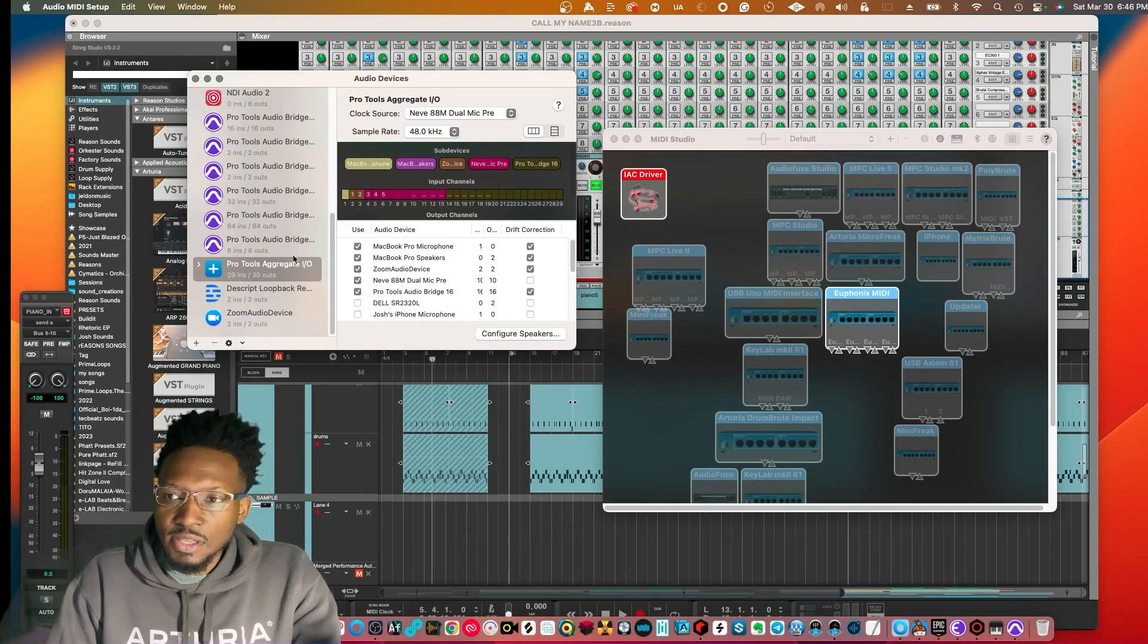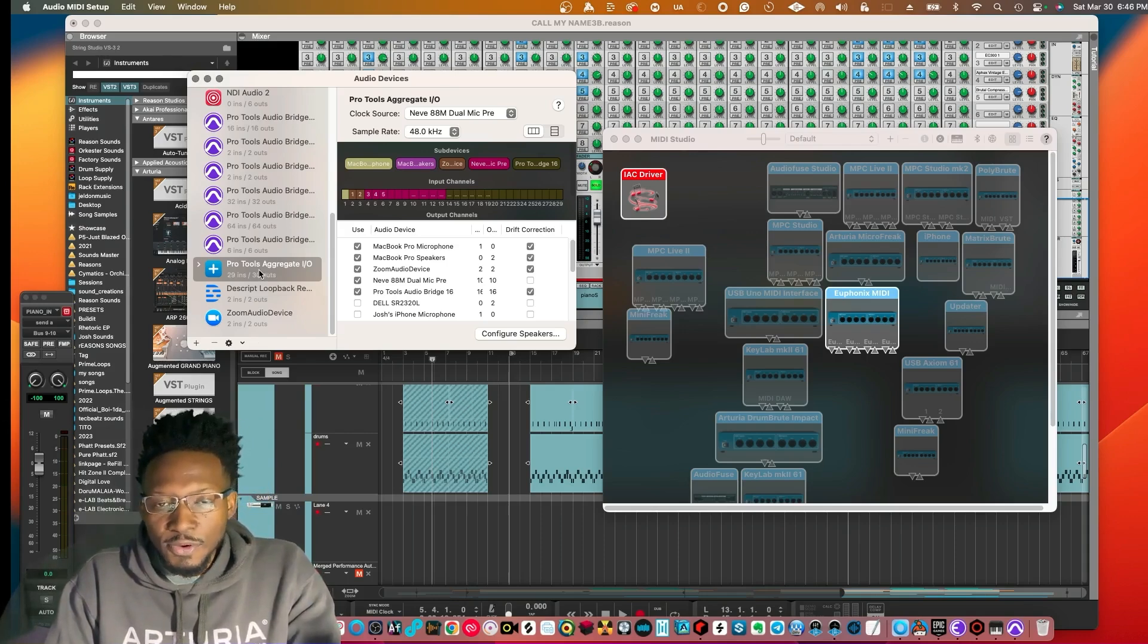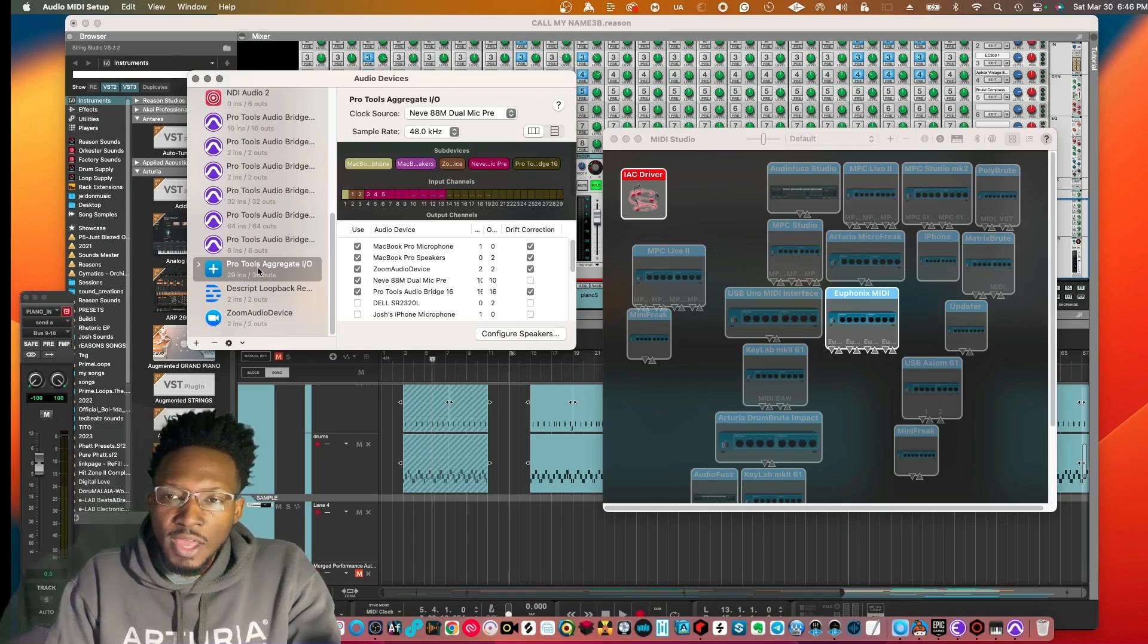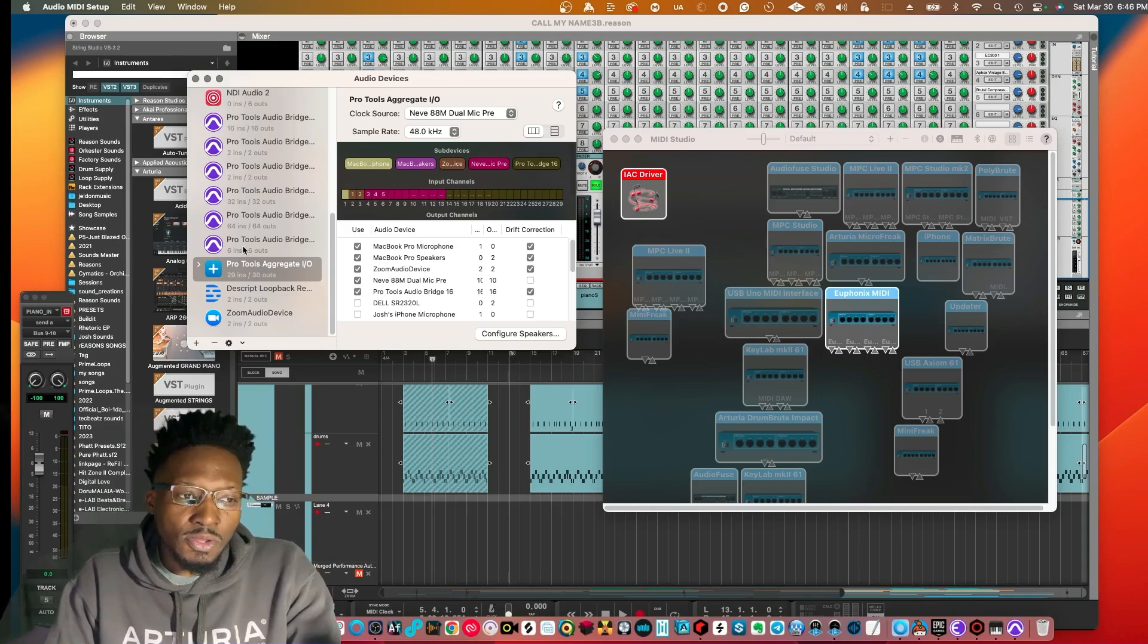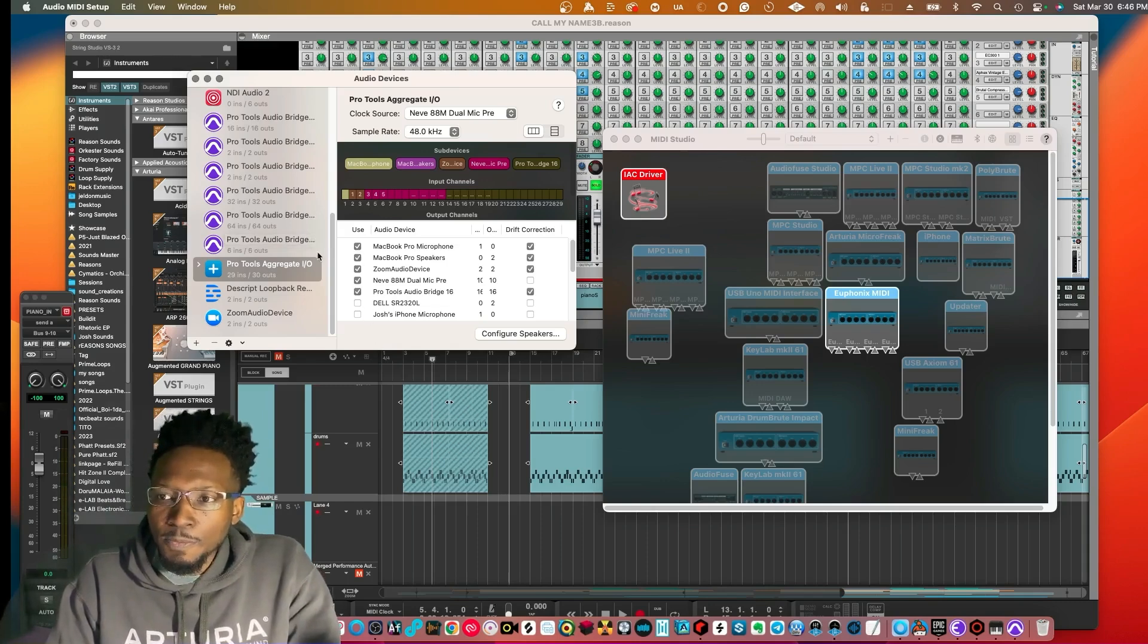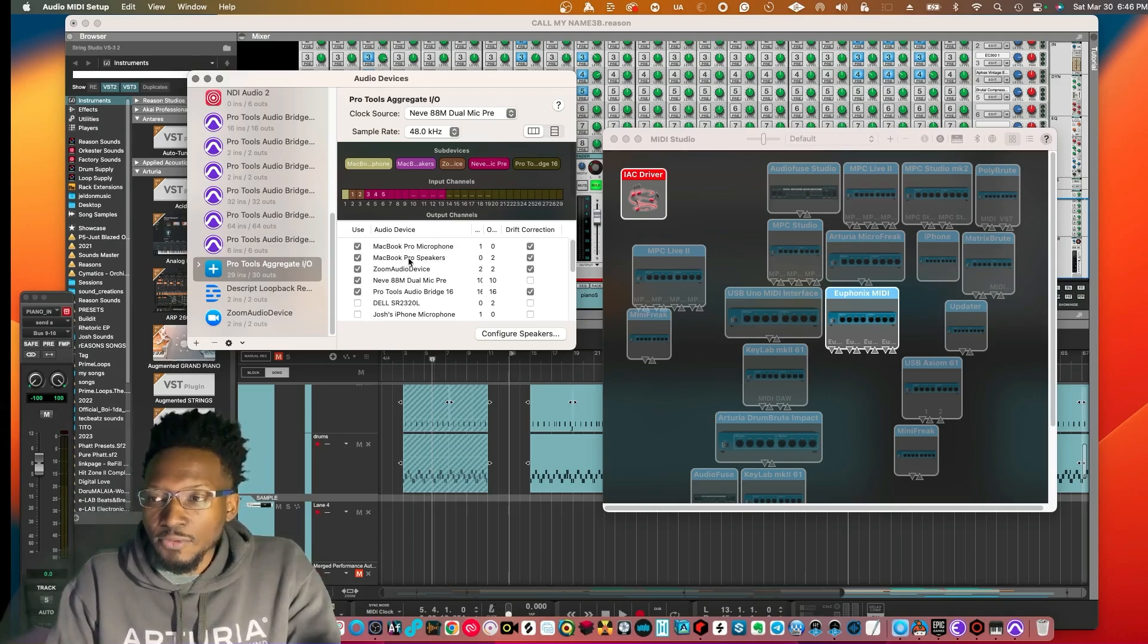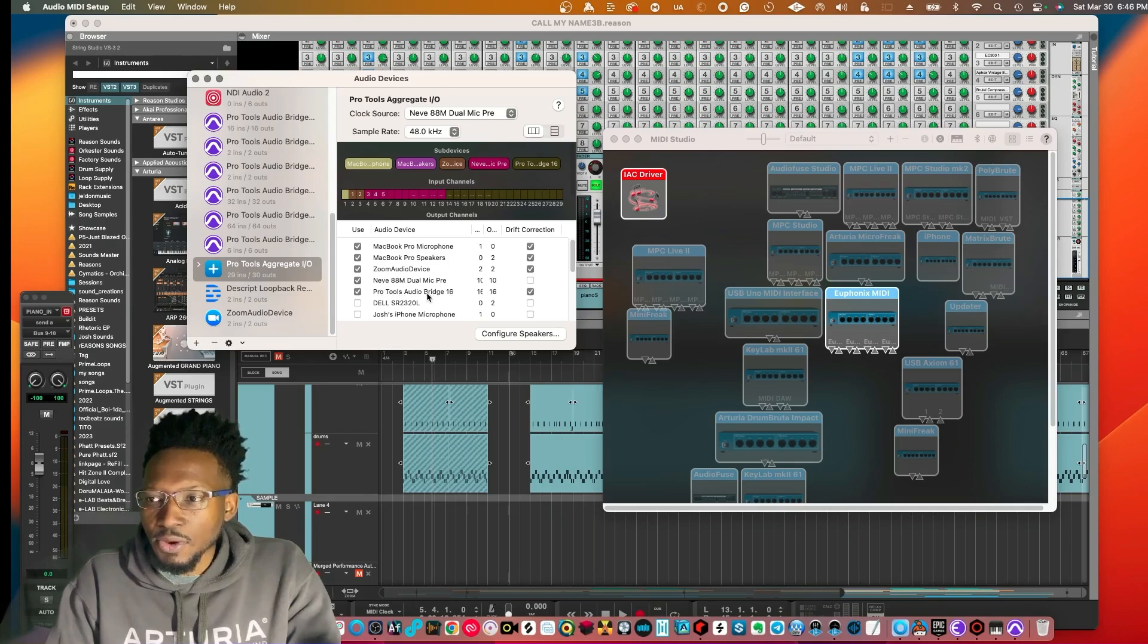On Pro Tools Ultimate it also has an internal OX I/O. I'm not sure if this is true for Pro Tools First or Pro Tools Artist, but I'm going to show you the Pro Tools aggregate method. As you can see here with the Pro Tools aggregate, it allows you to have multiple drivers under one driver I/O. I have my interface and in addition to that I have the Pro Tools Audio Bridge 16.